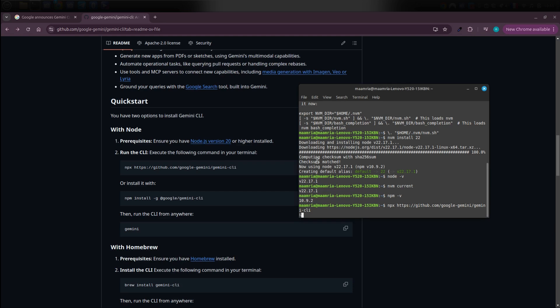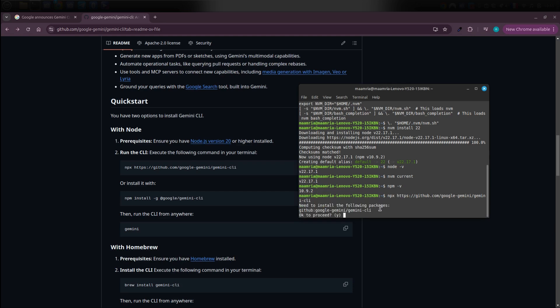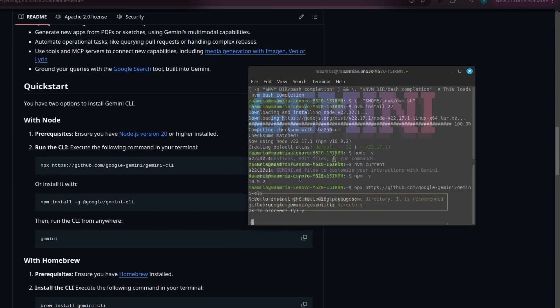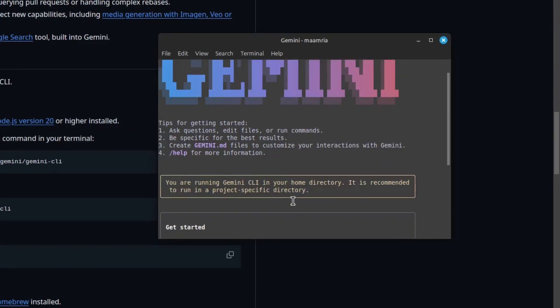It might take a little time, but once it's done, everything should be ready. You'll see a message saying you're about to install the Gemini CLI package. It'll ask you if you want to continue, just type Y and press Enter. After it finishes, it'll prompt you to log in or authorize your account.